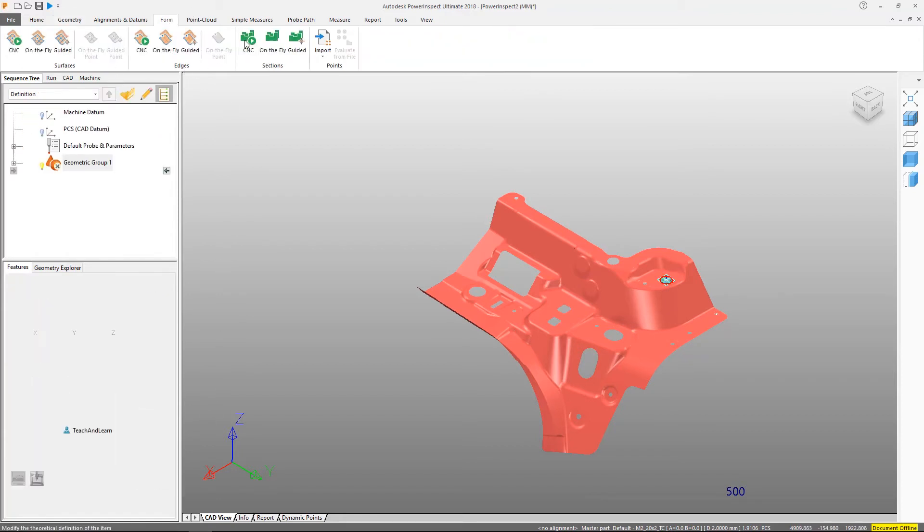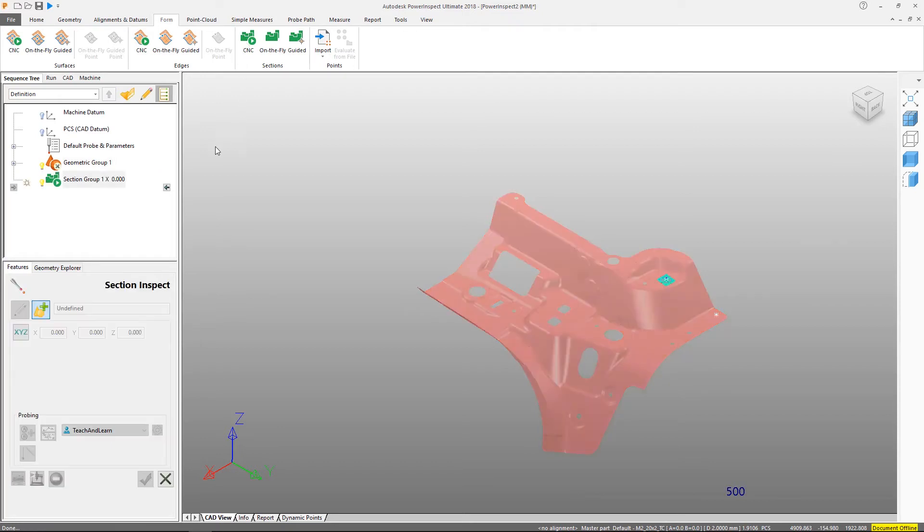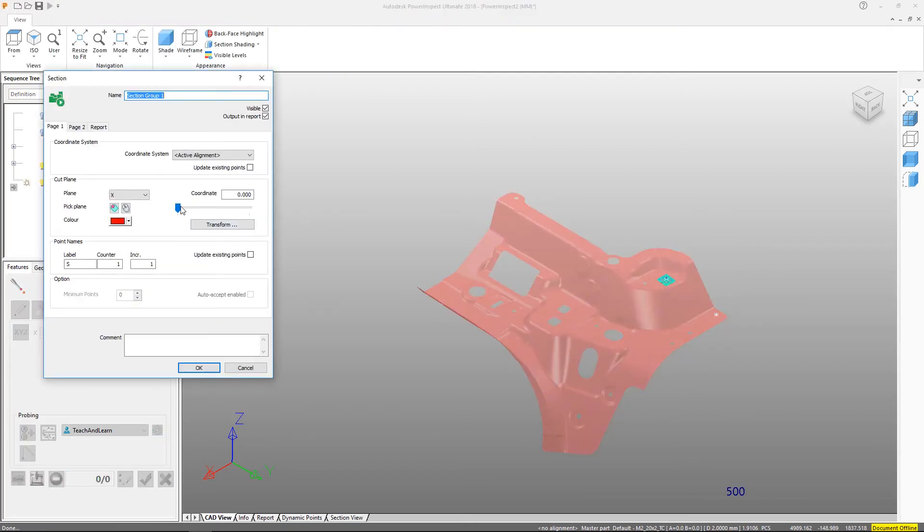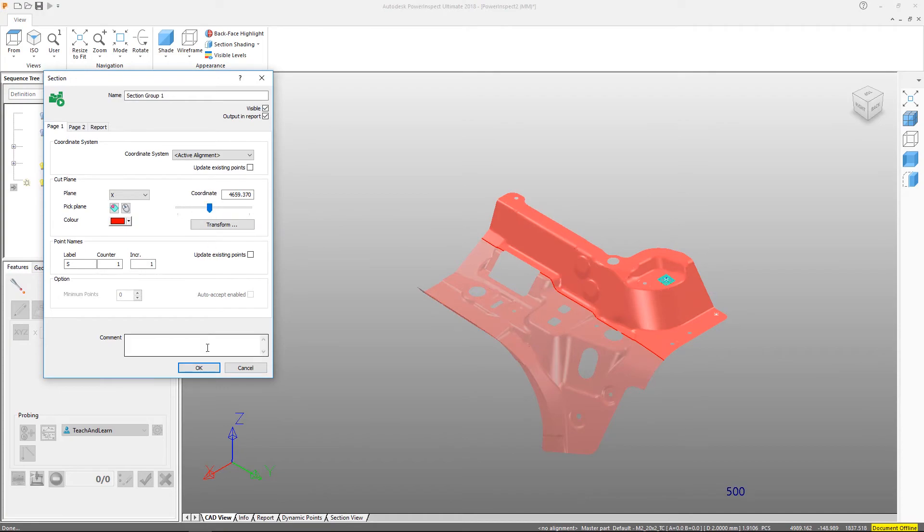To measure the form of 3D surfaces, cut plane sections, and edge extents, we would use the form tab.